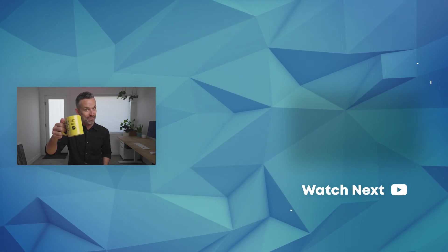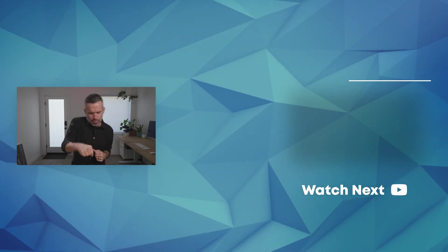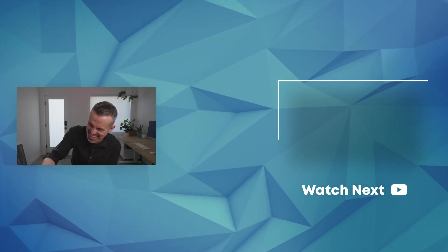Smash that like button! Smash, smash, smash all the buttons! Double smash the subscribe button!